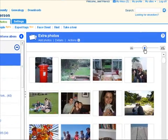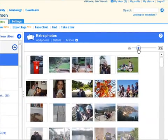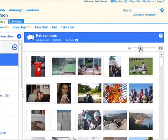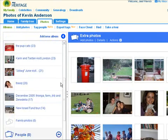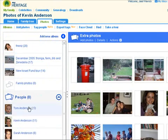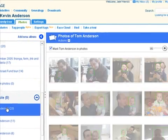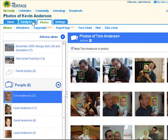Our new and advanced photo tagging makes it fun and easy to organize your photos. You can now have all of the people in your photos tagged and organized in minutes. Here's how it works.